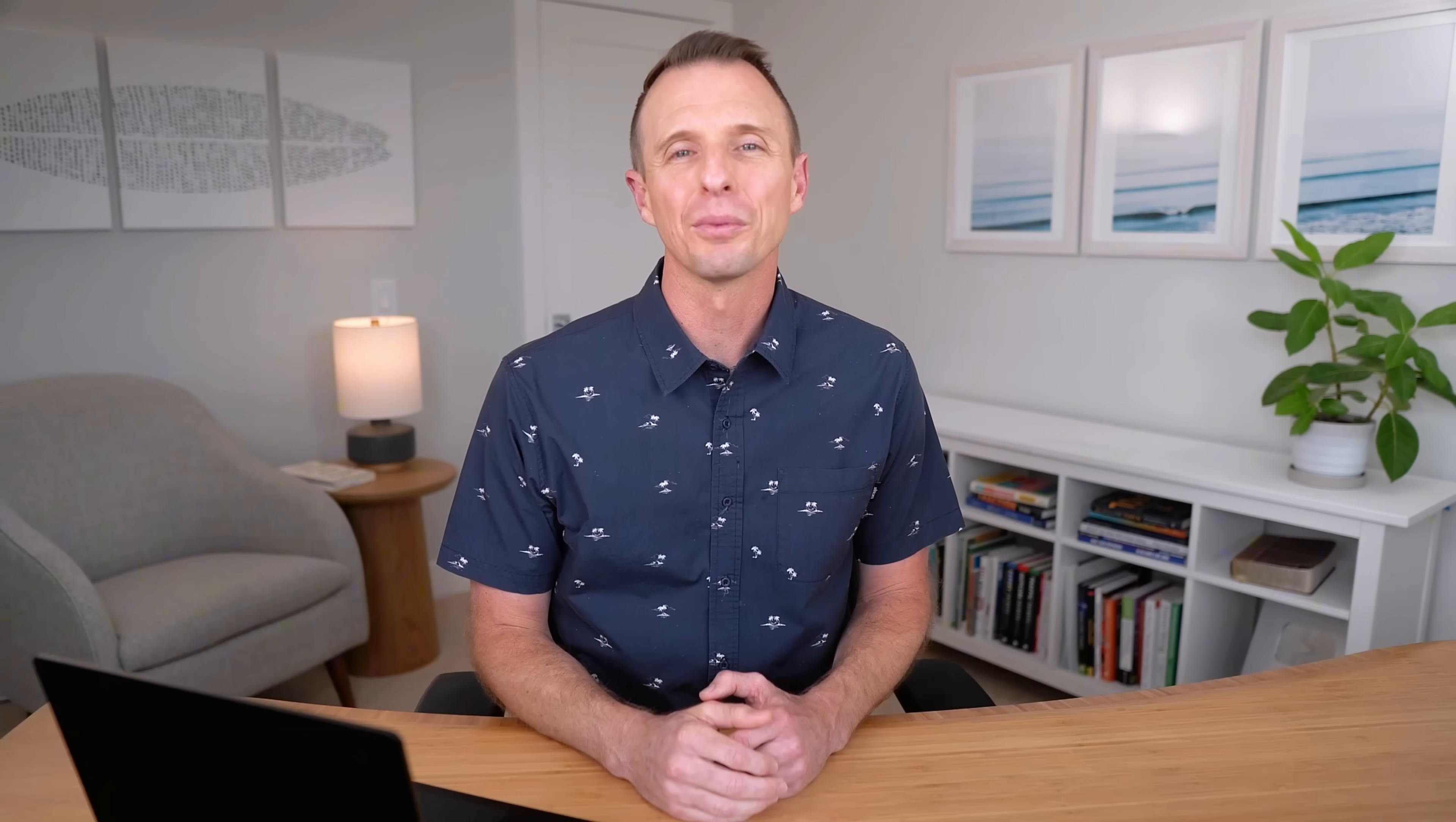Alright so I hope you found some of these features useful. I'm curious to know which one was your favorite. Leave a comment below and let us know. If you enjoyed the video hit the like button and consider subscribing. And if you want to be even more efficient in Excel, check out this video next. Thanks again for watching. Have a great day and I'll see you in the next video.